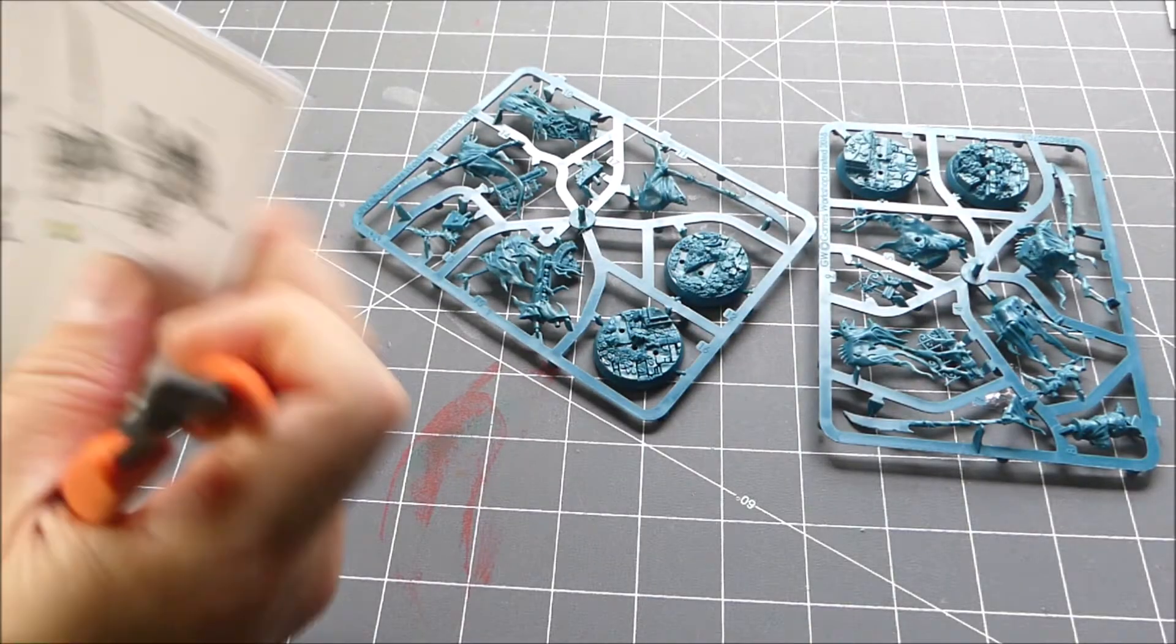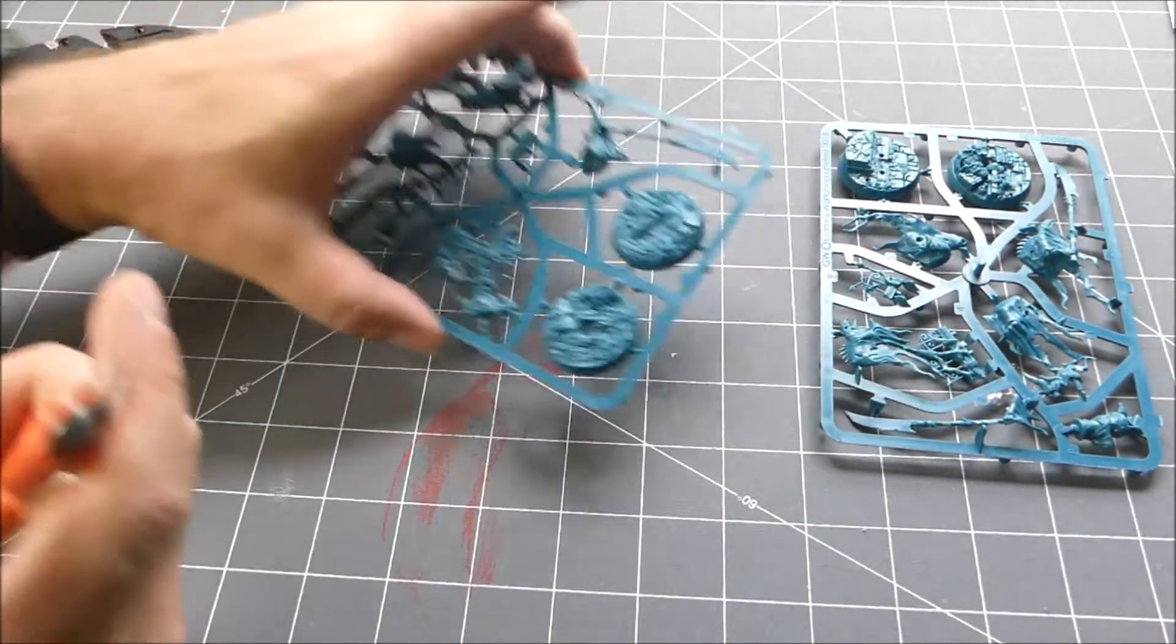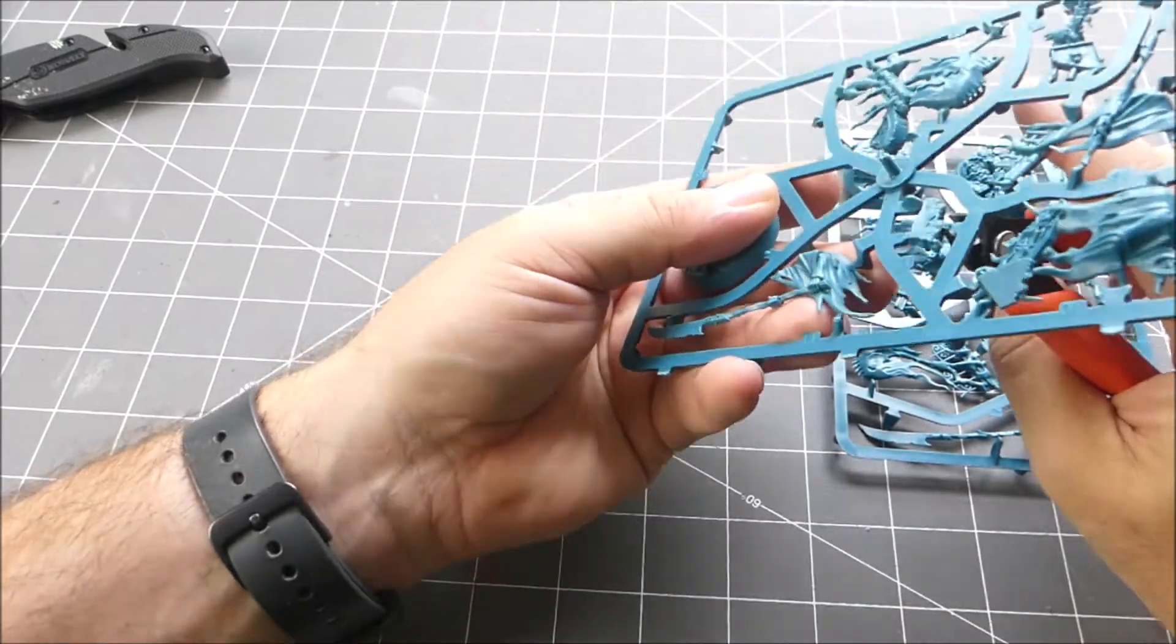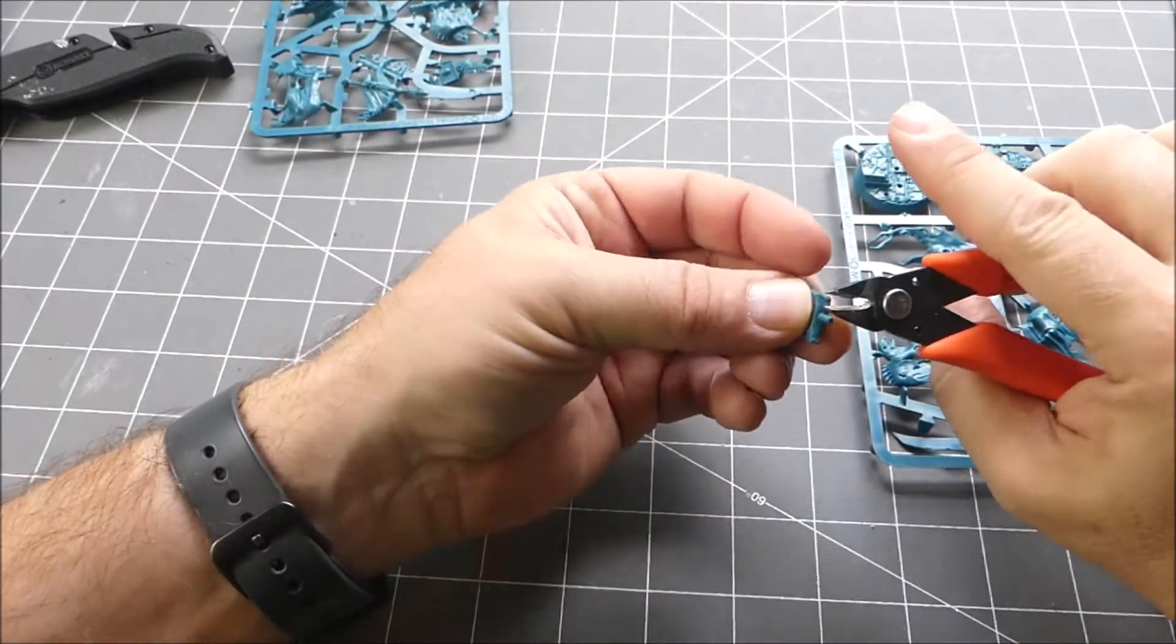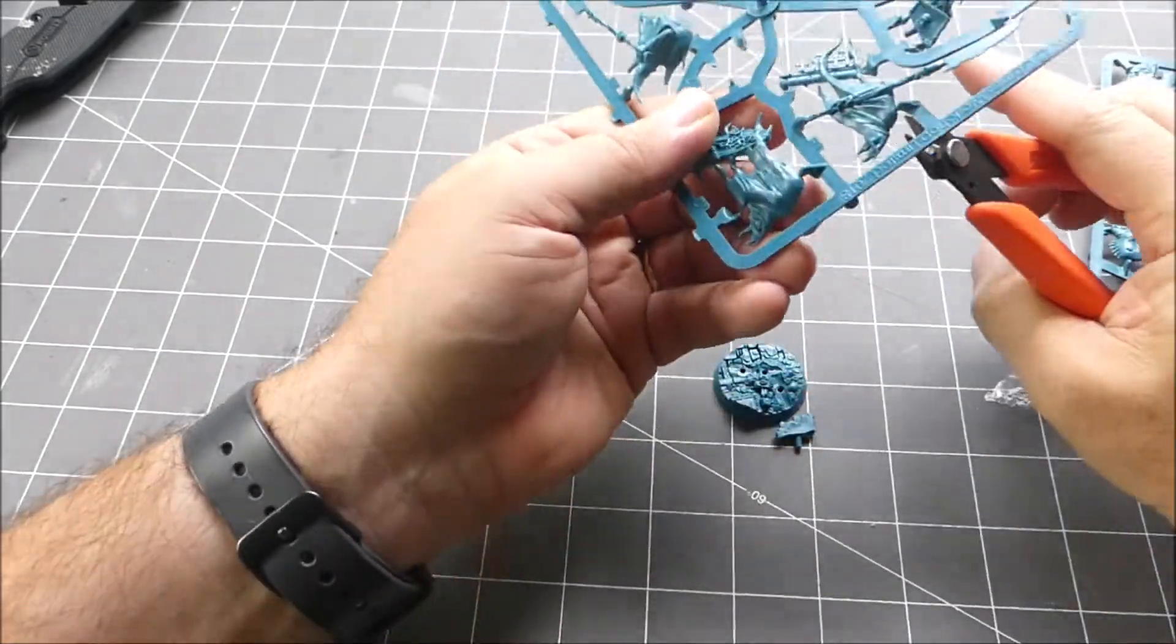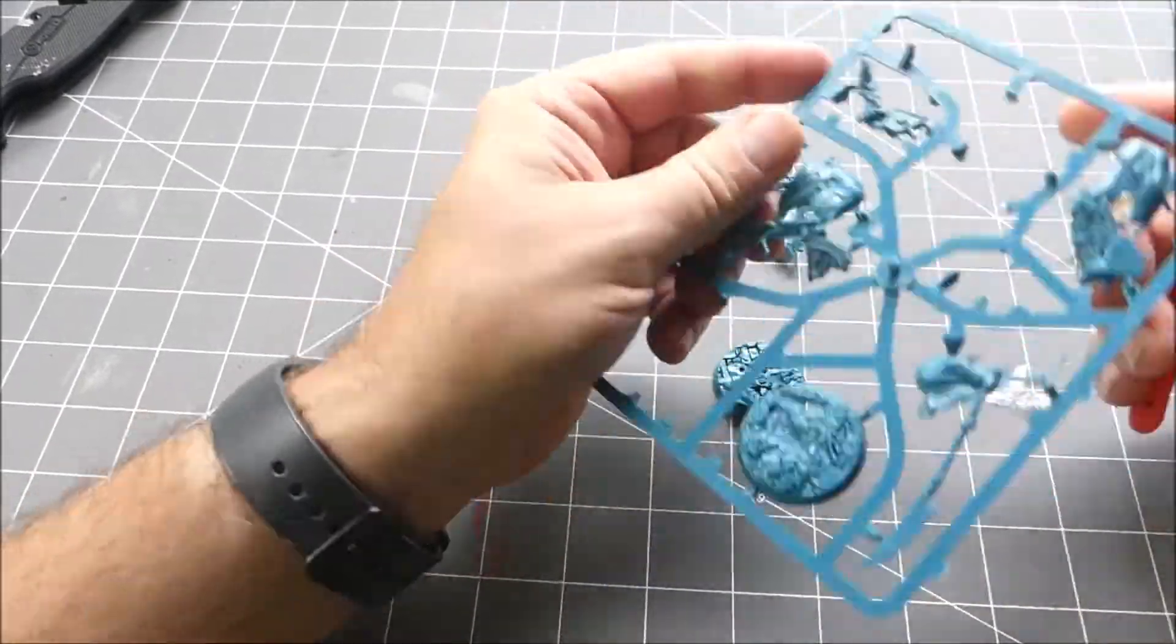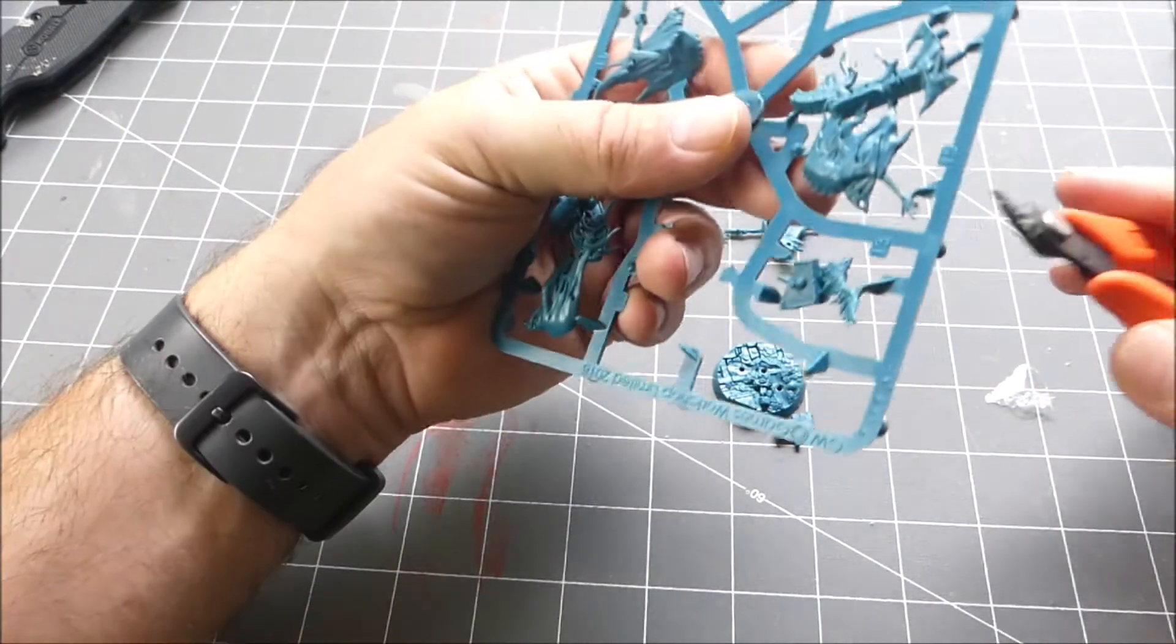We're just going to start with this first guy here, so we need base 16 and 17. Just going to use clippers to clip these guys off. Here we got 14 and 15. This arm here is a little skinny so you want to be careful on this guy.